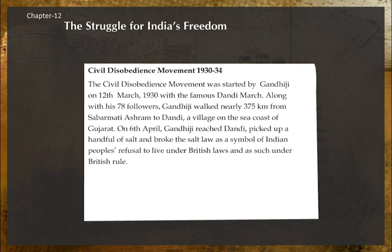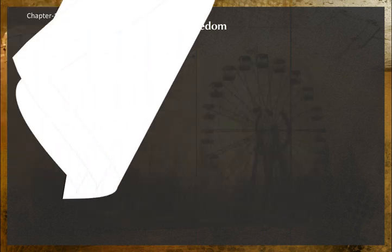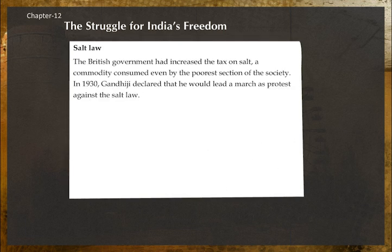Civil Disobedience Movement, 1930 to 1934: The Civil Disobedience Movement was started by Gandhi ji on 12 March 1930 with the famous Dandi March. Along with his 78 followers, Gandhi ji walked nearly 375 kilometers from Sabarmati Ashram to Dandi, a village on the sea coast of Gujarat. On 6 April, Gandhi ji reached Dandi, picked up a handful of salt, and broke the salt law as a symbol of the Indian people's refusal to live under British laws and British rule. The British government had increased the tax on salt, a commodity consumed even by the poorest section of society.